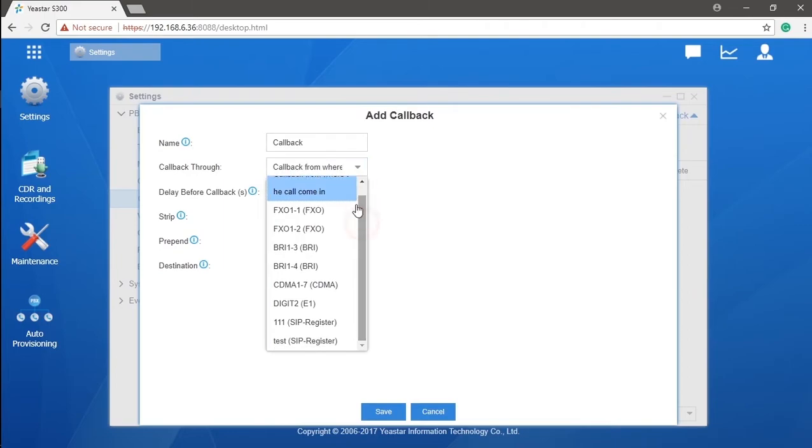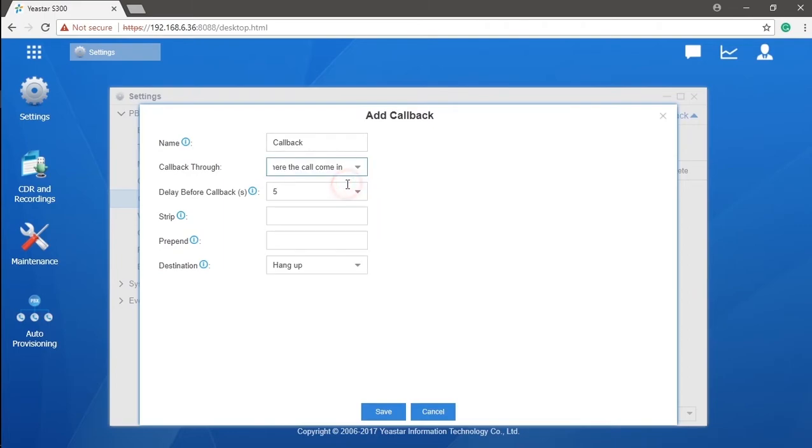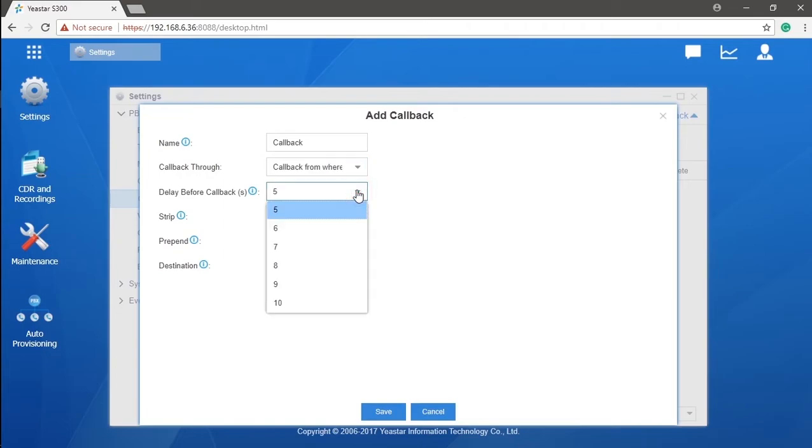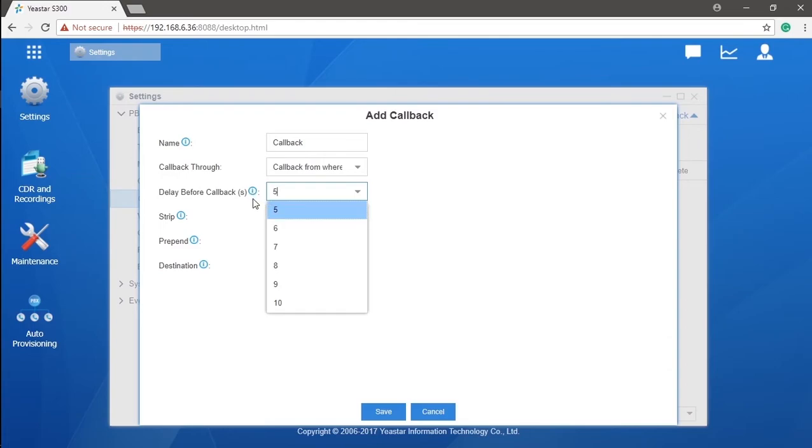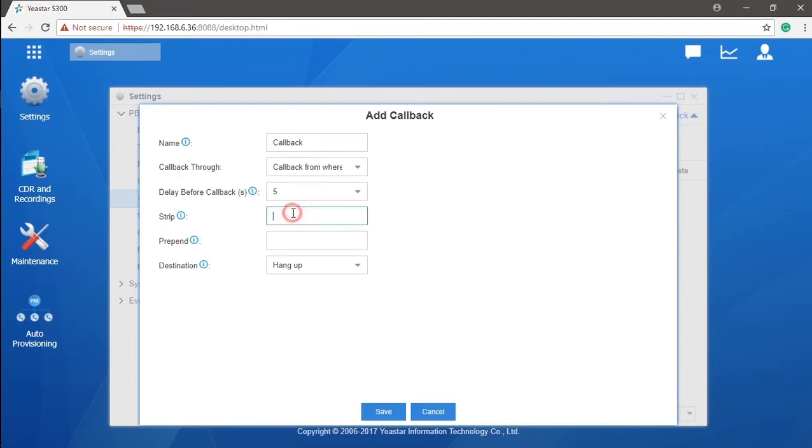Then we will need to set delay before callback. It is a delayed time configured after hanging up the original call and initiating a callback. Basically, we suggest keeping the default setting unless having a problem with the callback. And then we will have the 'strip' and 'prepend.' It needs to be set according to the outbound routes rule that involves the trunk with which you choose to send back the call.